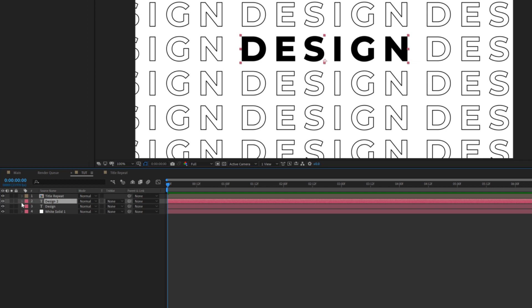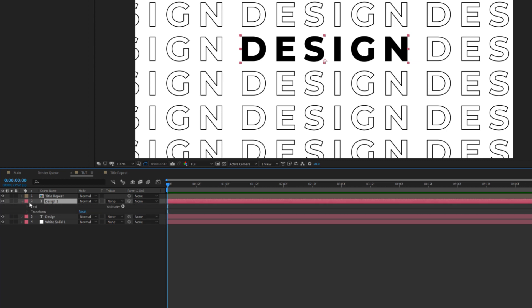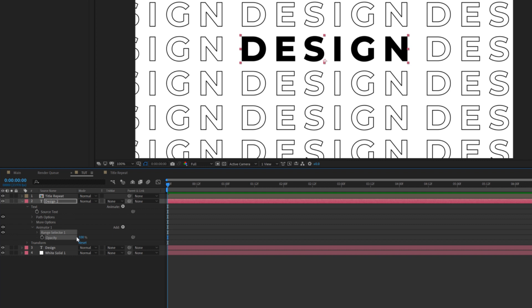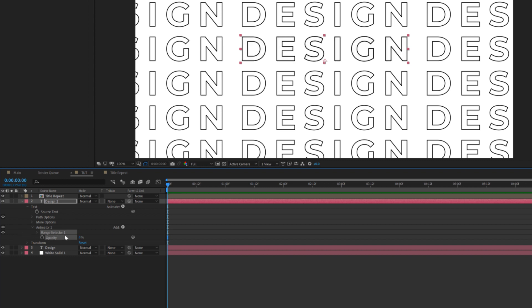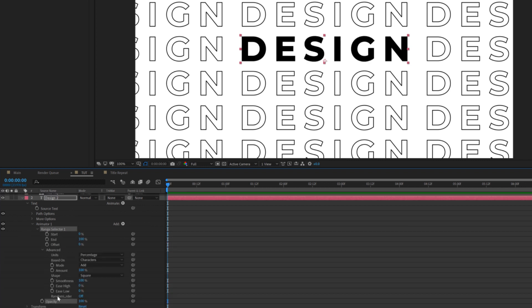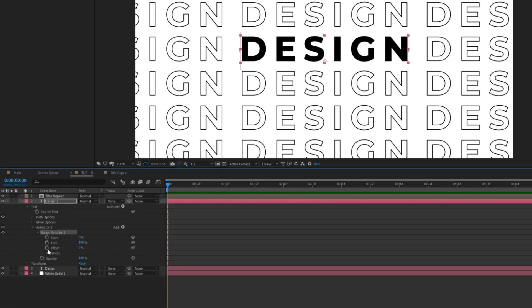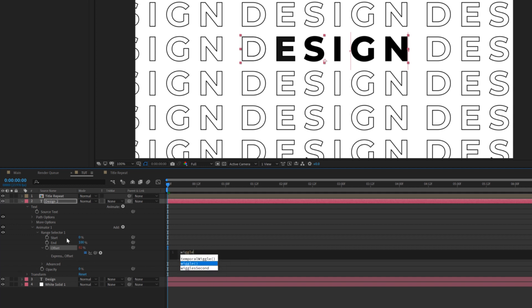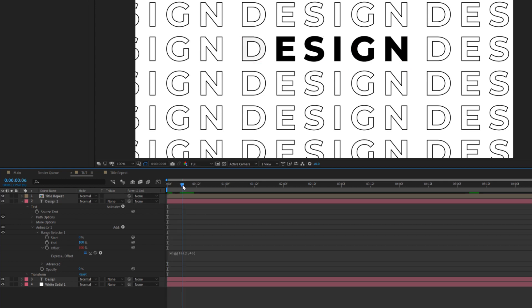Okay. And then we'll go back into our top layer. We'll open this up, go to animate, and we'll add an opacity. And we can lower the opacity down to 0%. We'll open up range selector. And where it says randomized order, set this to on. Close that tab up. And we'll set our offset to 80%. And we'll alt click the stopwatch. And we'll type in wiggle, open parentheses, 2 comma 40, close parentheses, just like that.